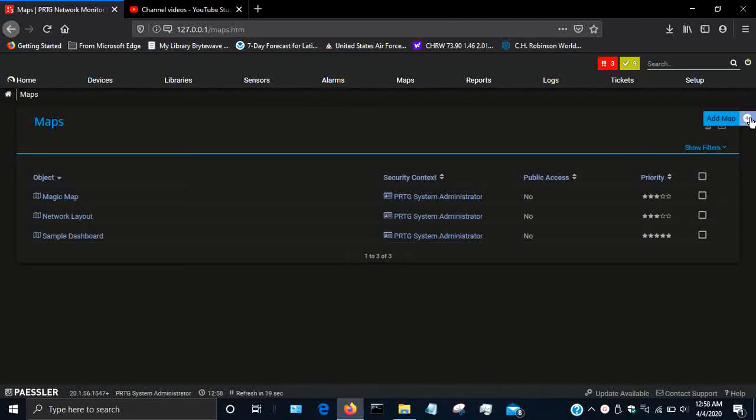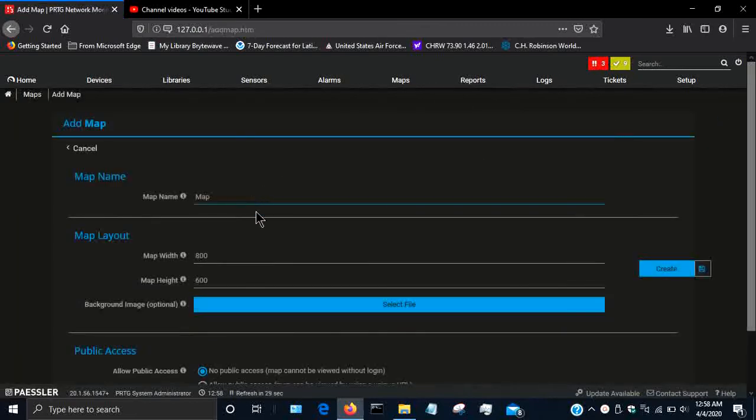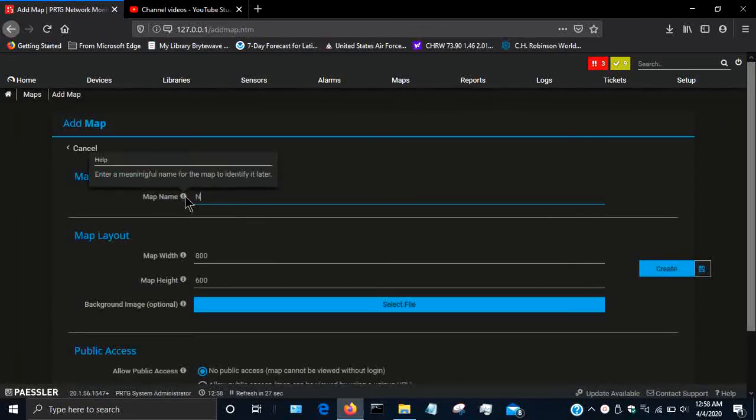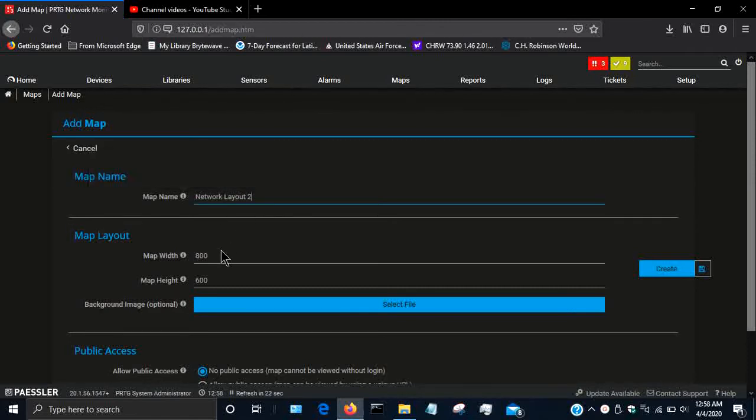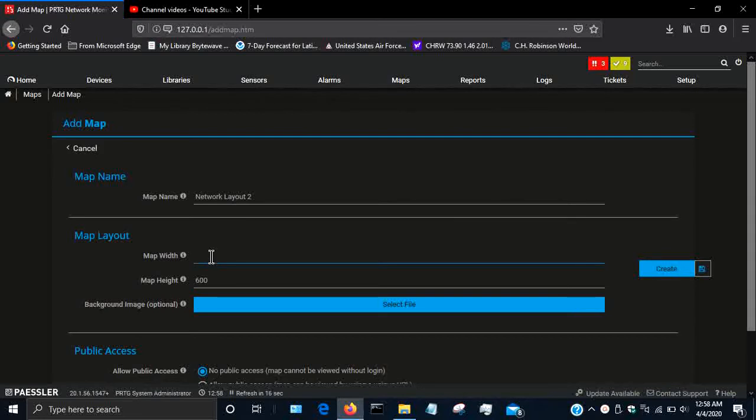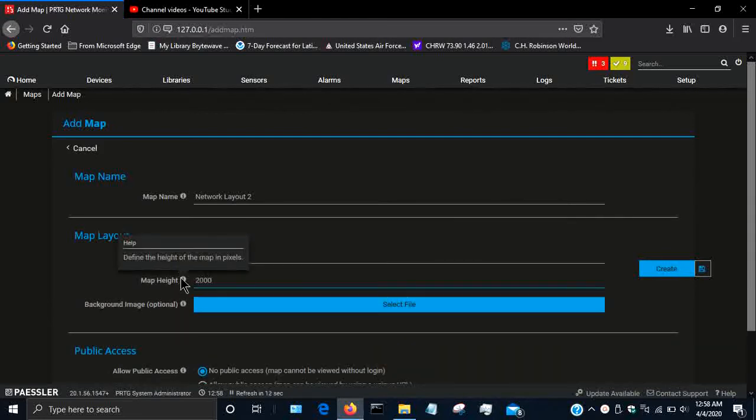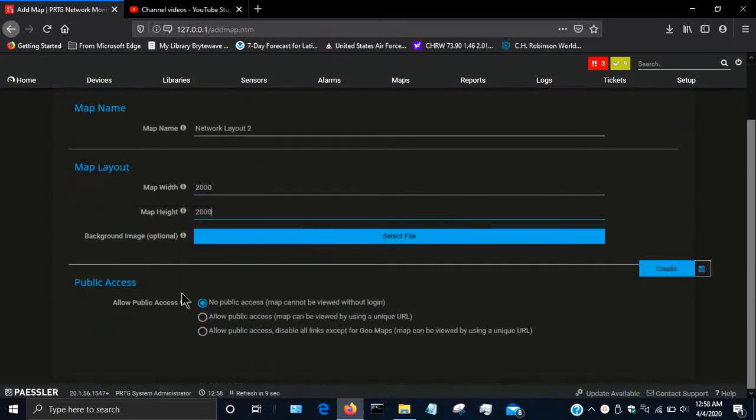But I'm going to create another one just to show you guys. To make a map, go here to the right-hand side, click on add map, and then you can name it. I'll name it network layout 2. I'm going to set the width and height to 2000, then I'm going to hit create.